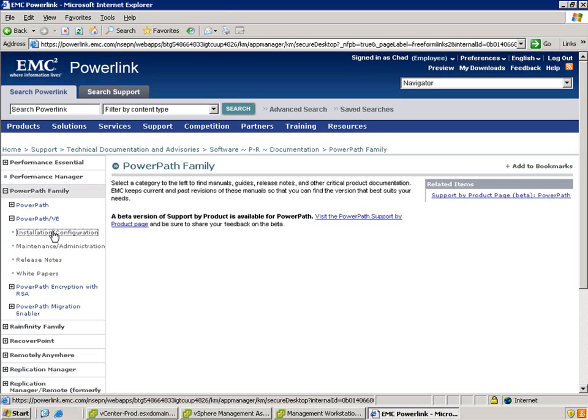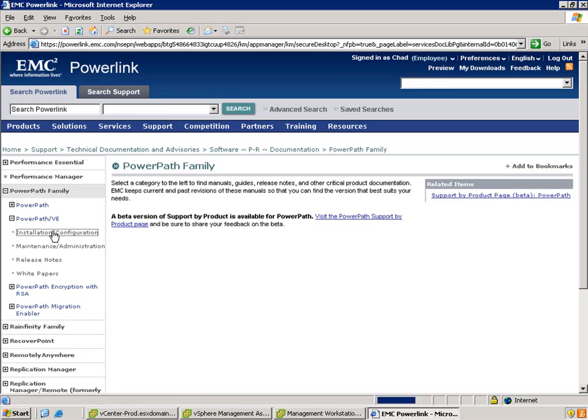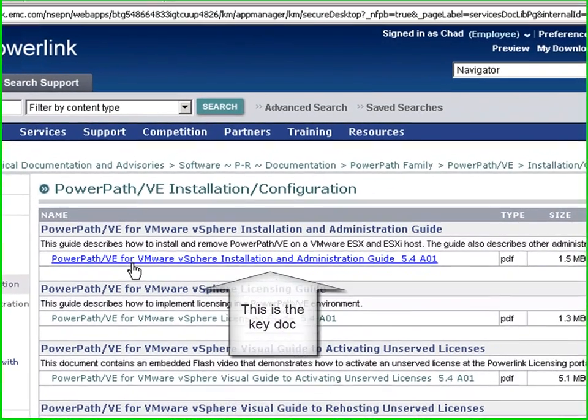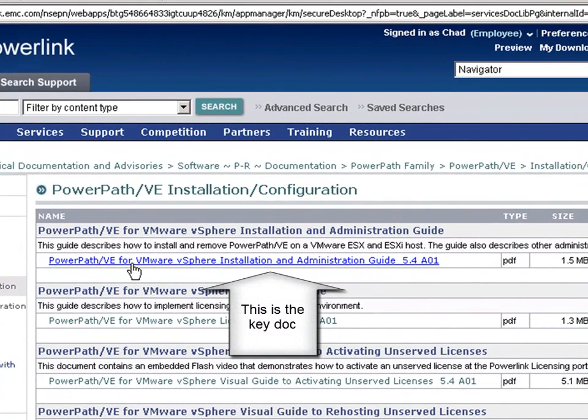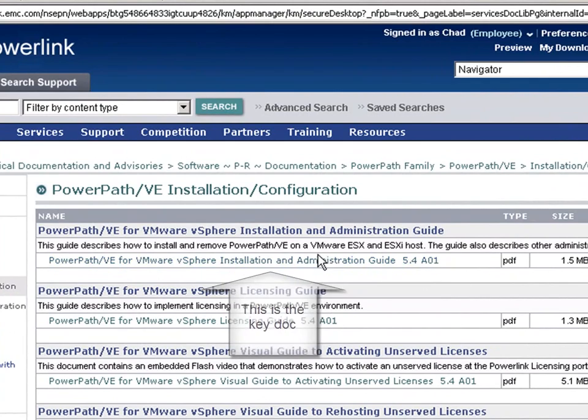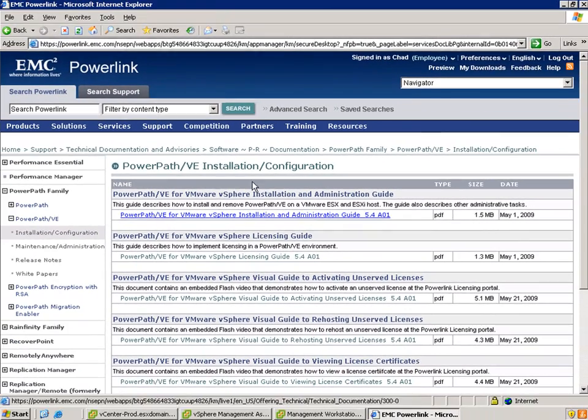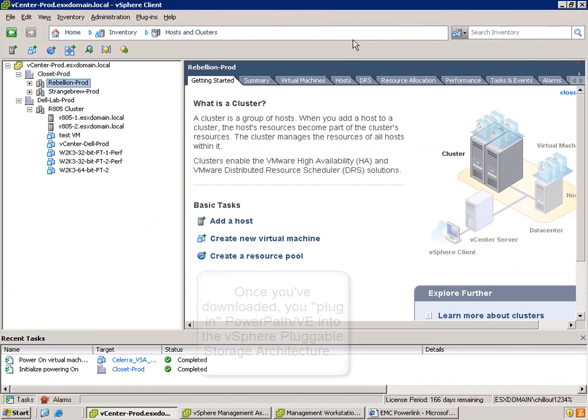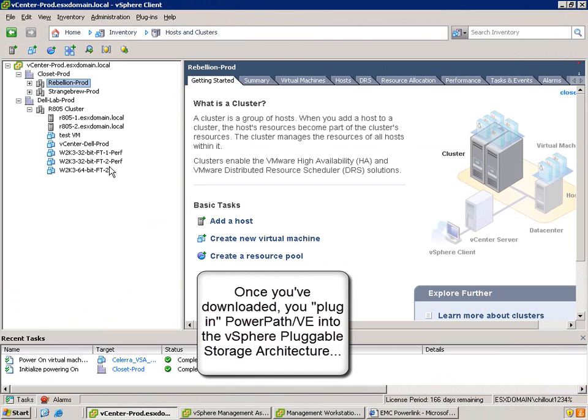The key documents I found are the ones here in Installation and Configuration. Specifically, this one here is the key documentation, the Install and Admin Guide. Basically, it has all the step-by-step instructions on how to do everything that we're going to see here, as well as how to manage it.